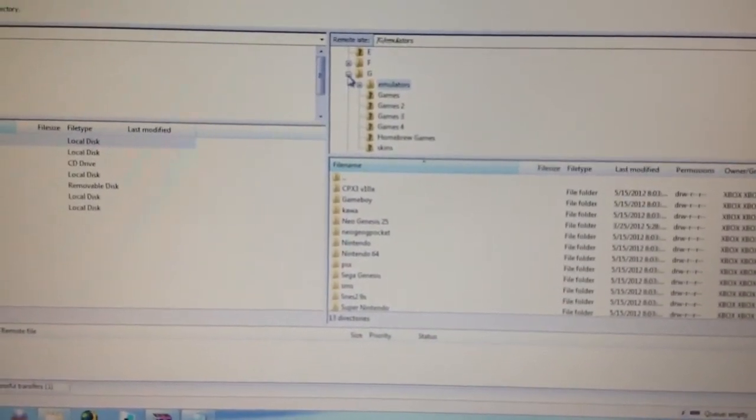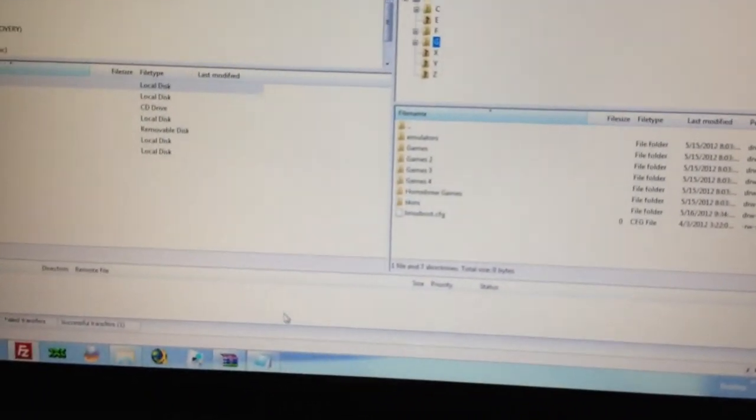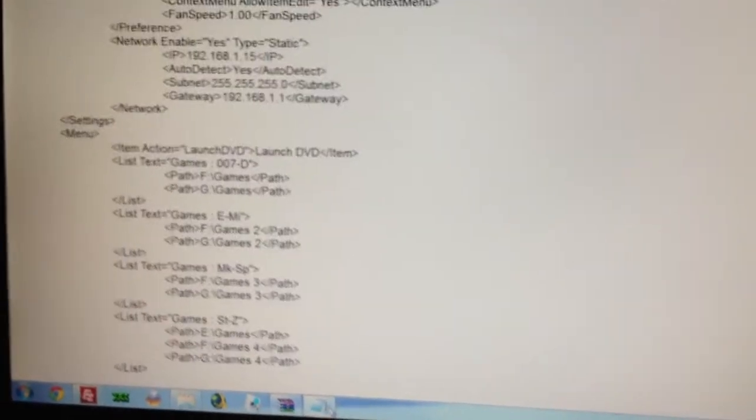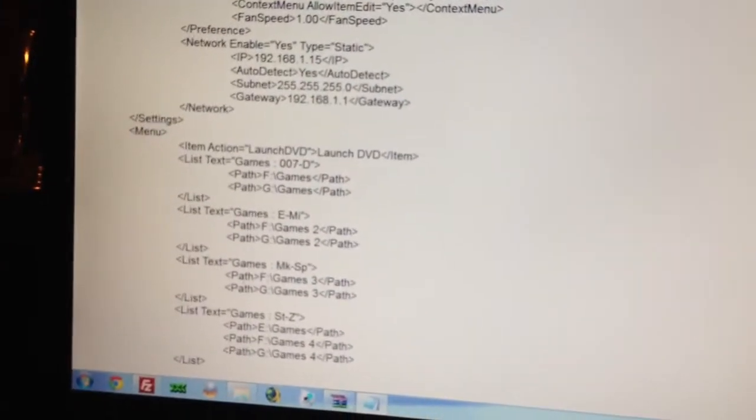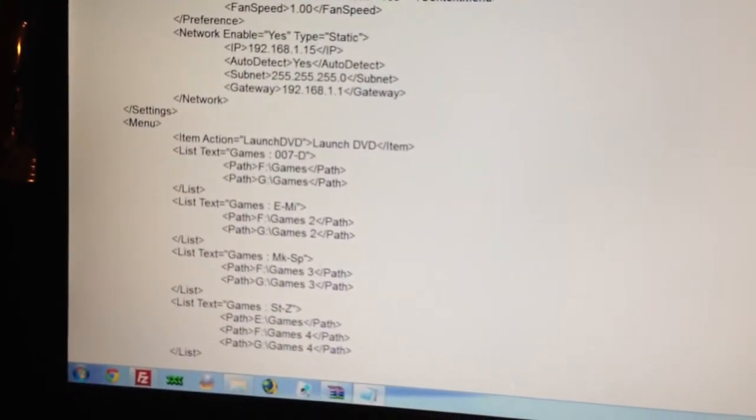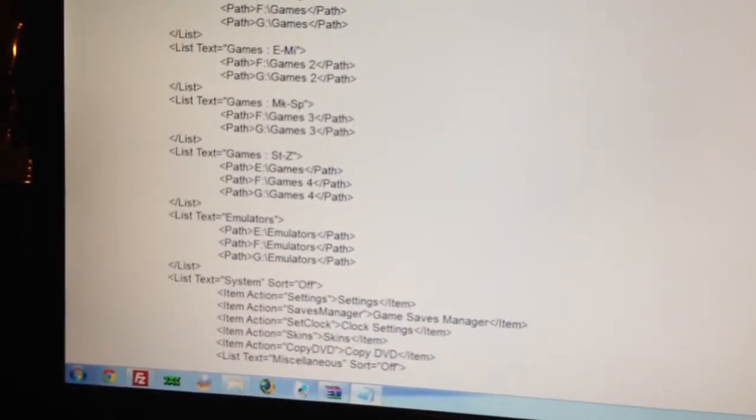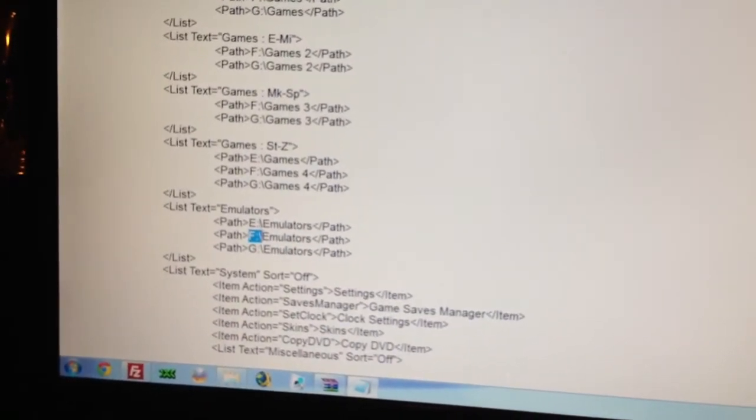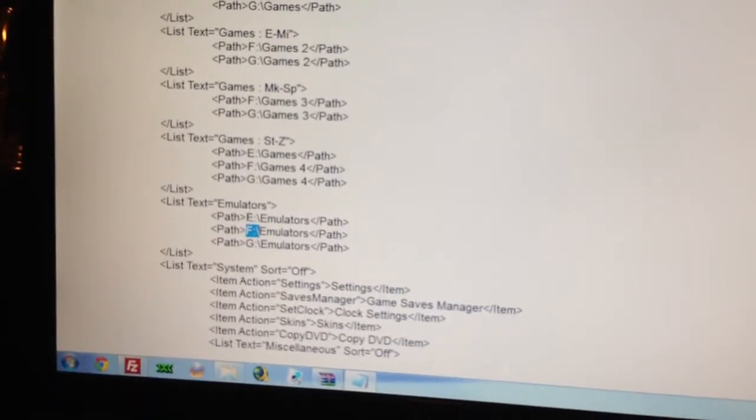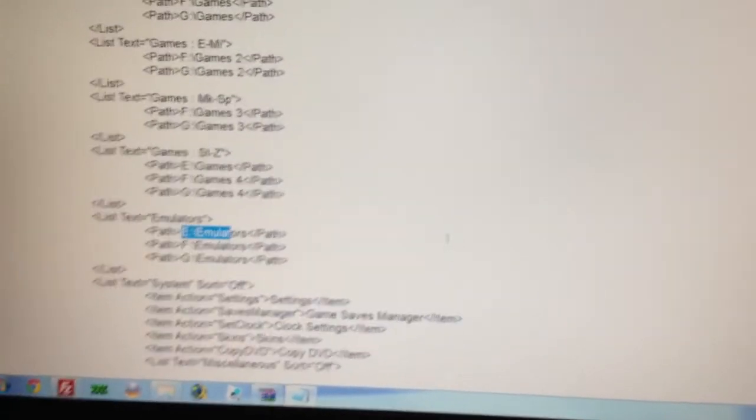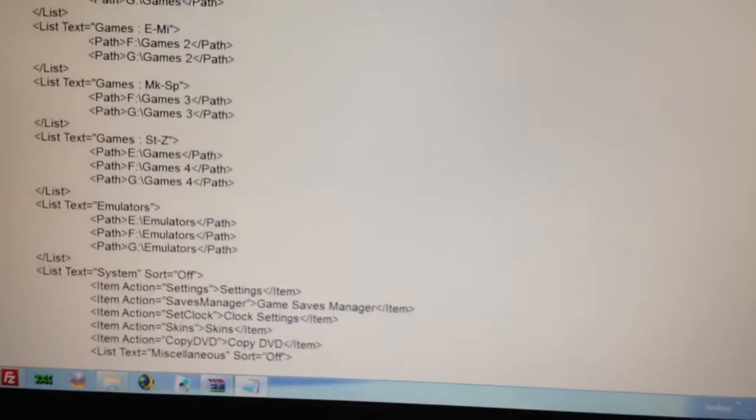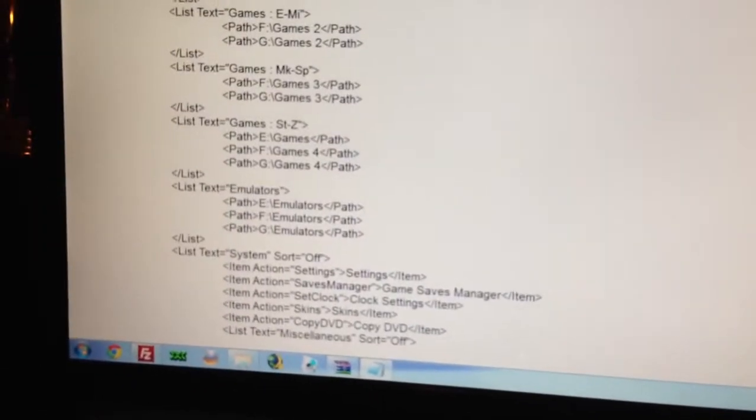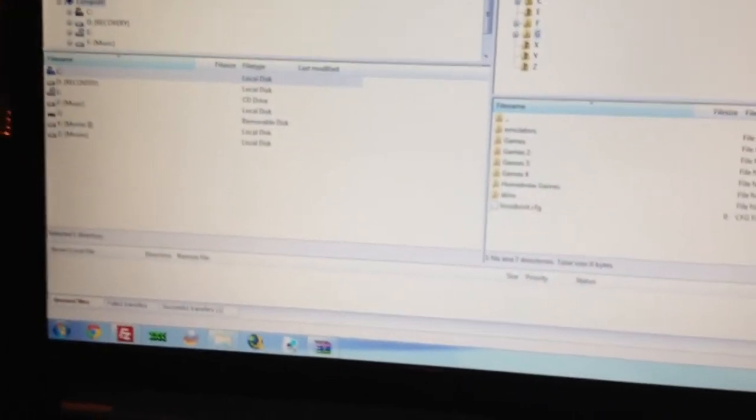However, the G drive is full so I had to make an edit to the config file over here. Over here I added a F drive and an E drive just in case I plan to add future emulators to the system. So in this case, I made the F drive.